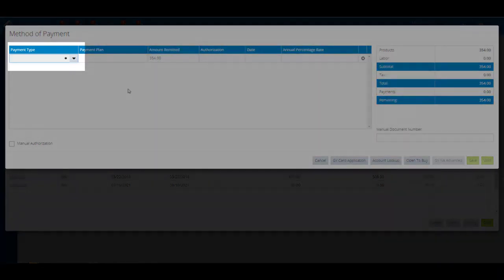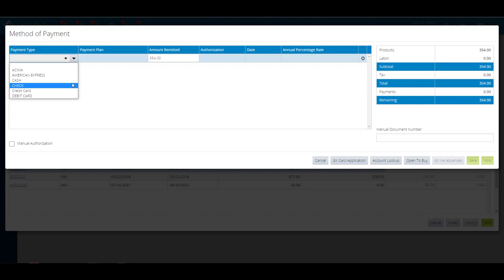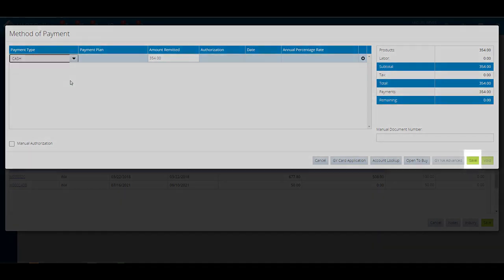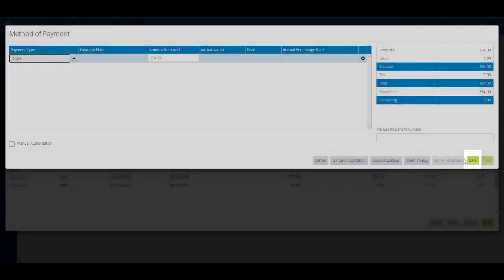After the payment has been processed, the cash posting print preview window will appear. You can email it, fax it, or print it. Click cancel to exit.